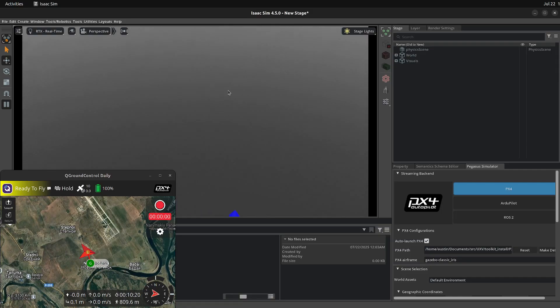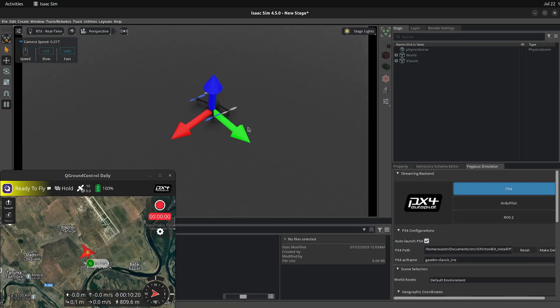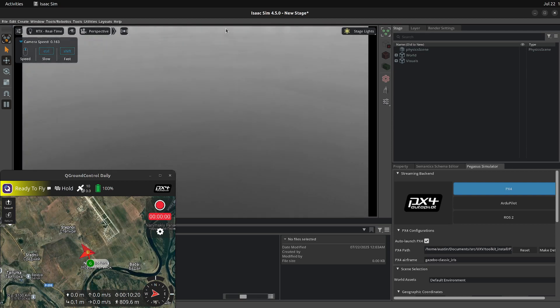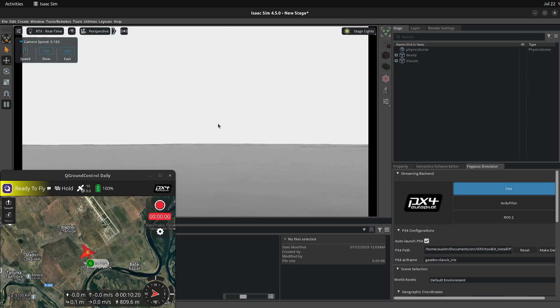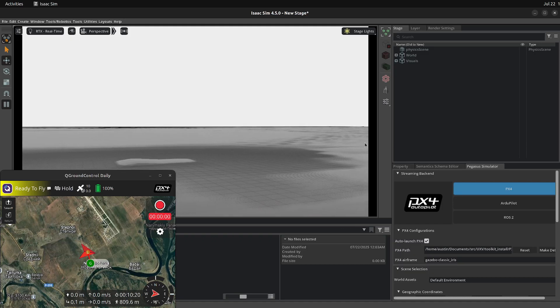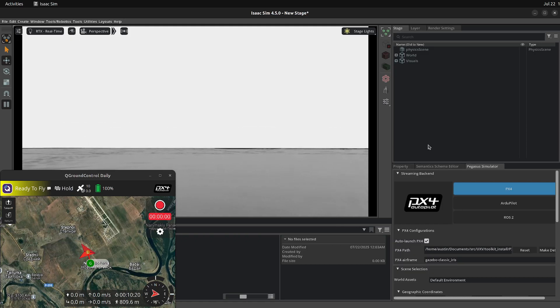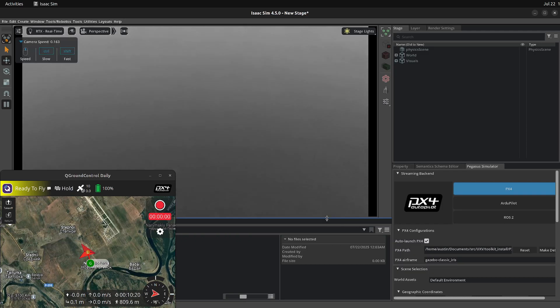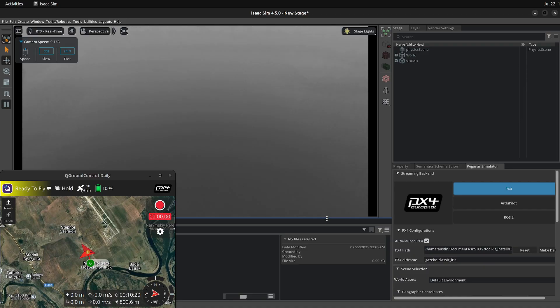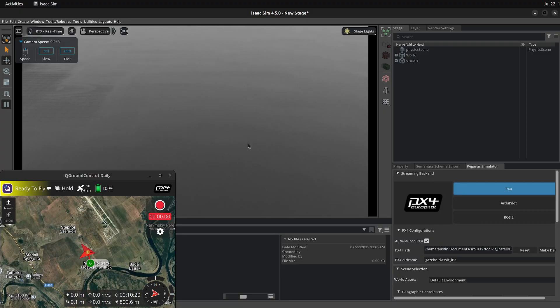Now we got that there, got our drone spawned in, got our terrain. You can kind of look out across there. This is an absolutely massive chunk.